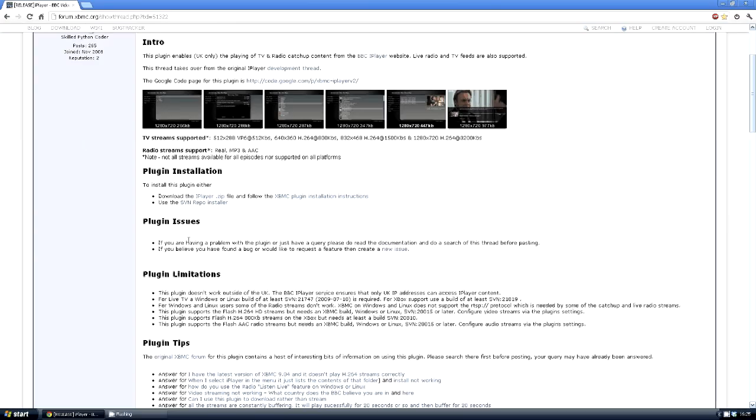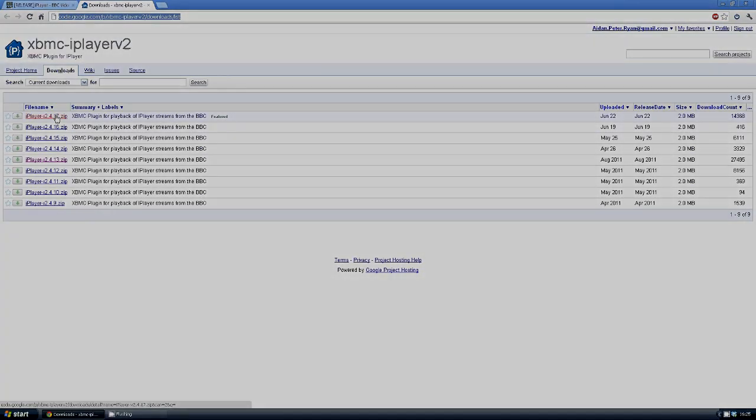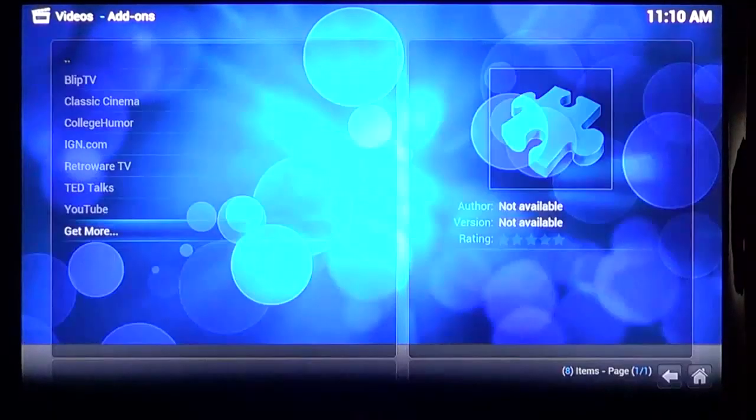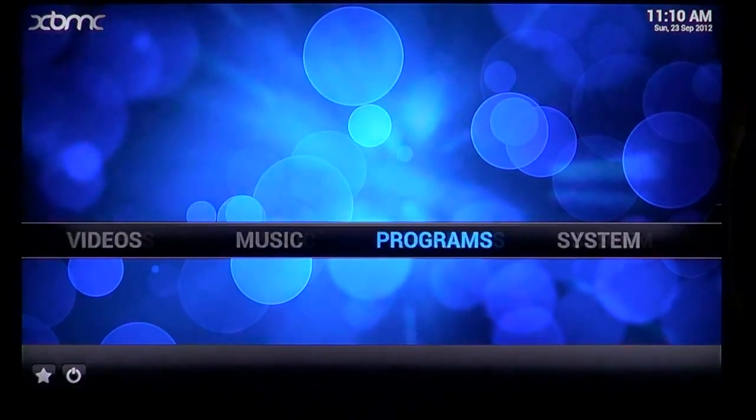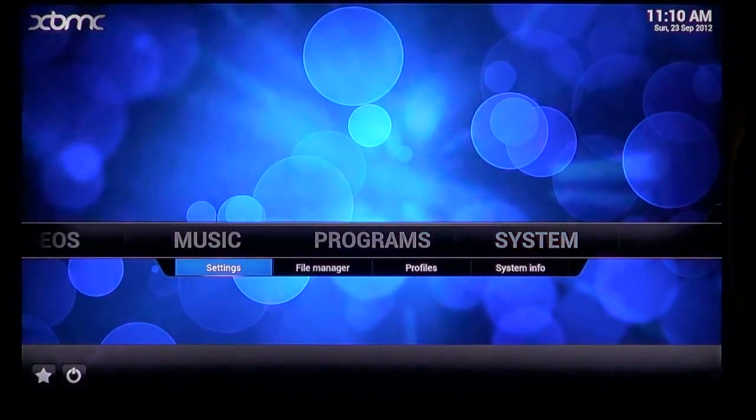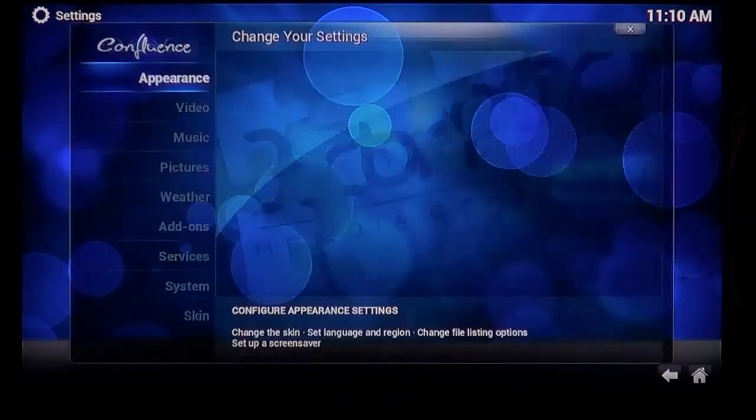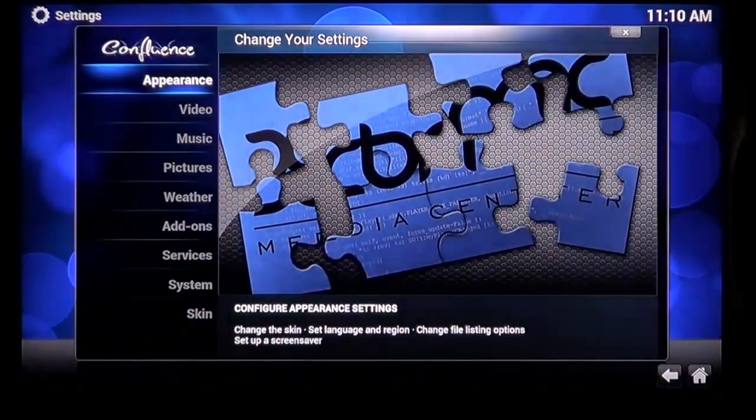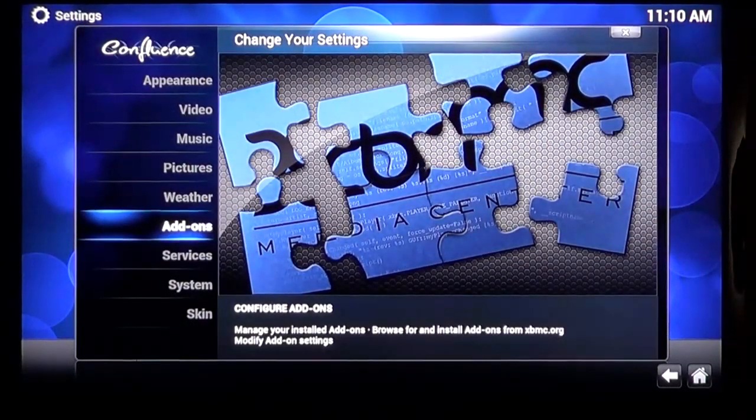Unlike other add-ons, it's not on the list. So to install it, you need to download a zip file from this website. Links below. Once you have the file, you need to be able to access it from XBMC. So I've put it in a folder in my video library, just so I don't have to add another folder from my network. But you could put it on a USB drive and plug that in.